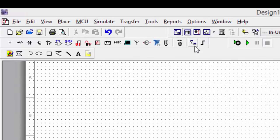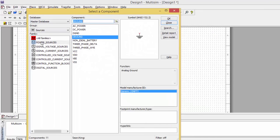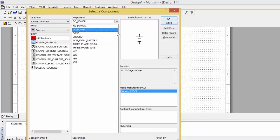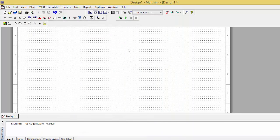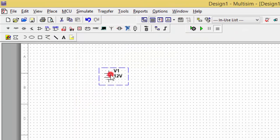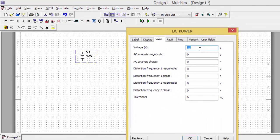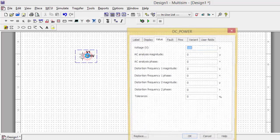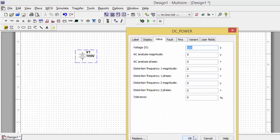Here you can see there are a lot of parameters. If you click here it will show a database. In this database I require a DC power, so I will take a DC voltage source. If I click OK, a battery will come like this and you can change the voltage. Suppose I want 100 volts — I can set 100 volts here. For now I'm just considering the DC voltage, so I'm taking 100 volt DC.